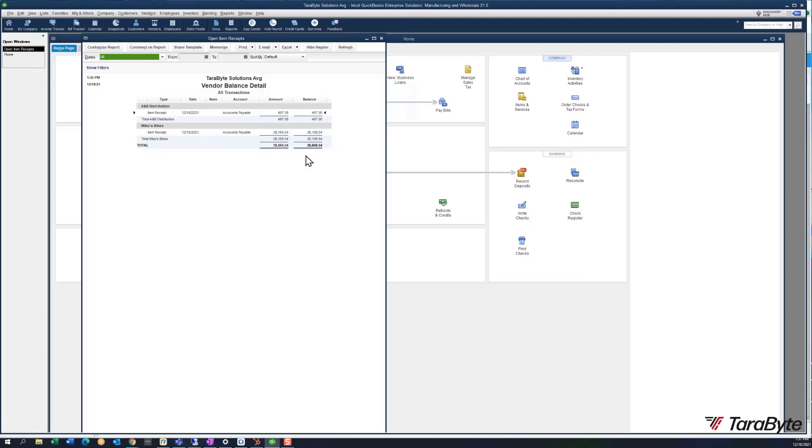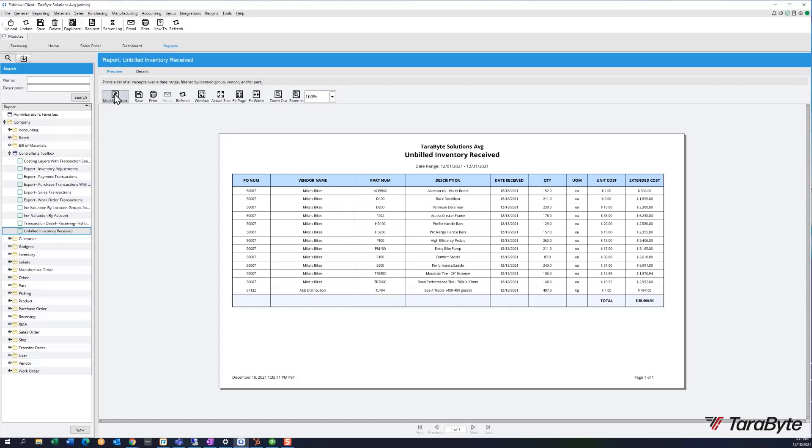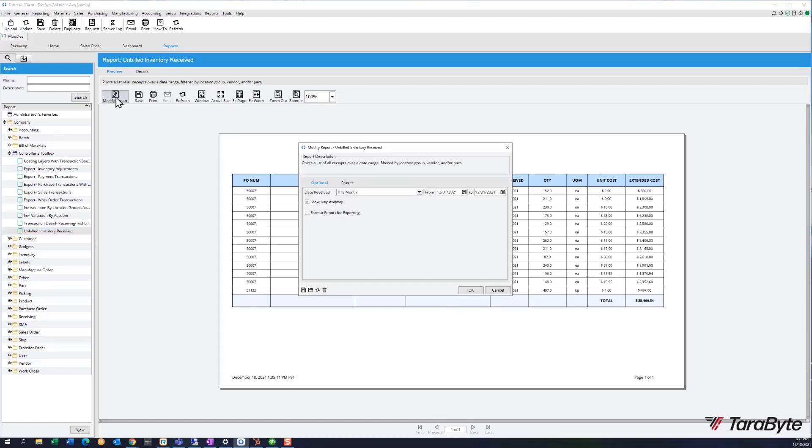As you notice, the total here is $38,666.54, and I come back to Fishbowl and it's $38,666.54. This all happens to be inventory type items, but I can also filter this report for only inventory or for everything.